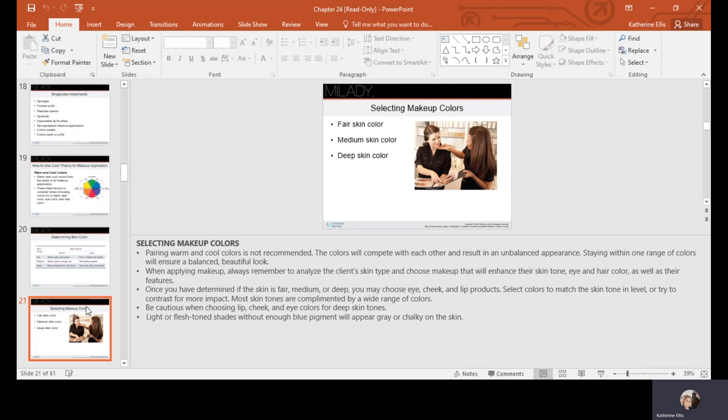If you're doing a cool blush and cool eyeshadow, your lip needs to be cool too; if doing warmer eye and blush, use a warmer lip. Always analyze the client's skin type and choose makeup that enhances their skin tone, eye color, and hair color. Once you determine if skin is fair, medium, or deep, select colors to match or contrast for more impact. Be cautious with lip, cheek, and eye colors on deep tones — light or flesh-tone shades without enough blue pigment can appear gray or chalky on the skin.